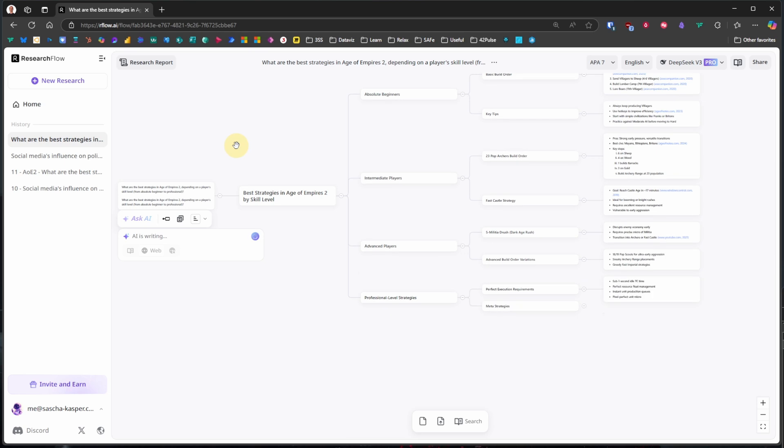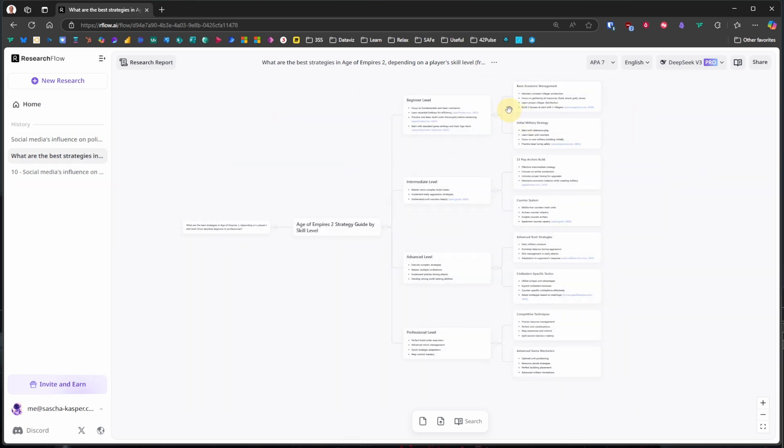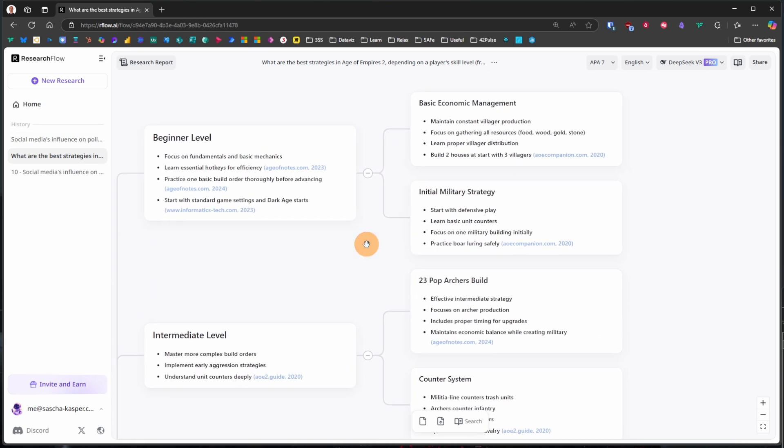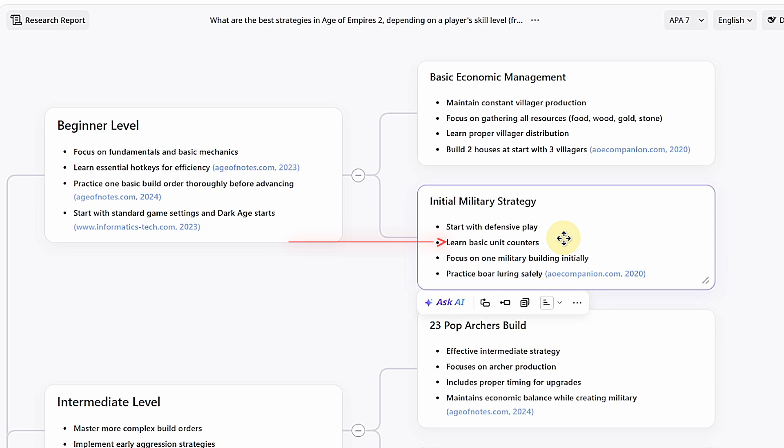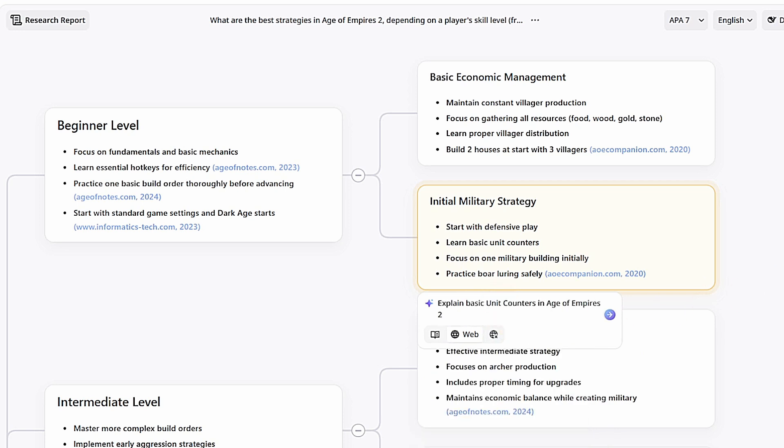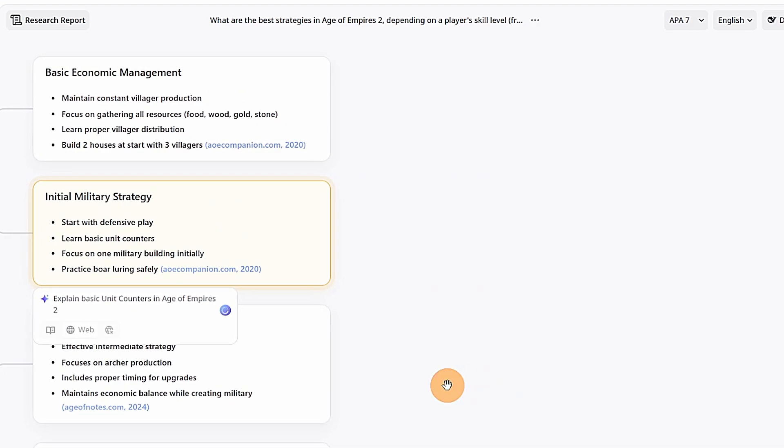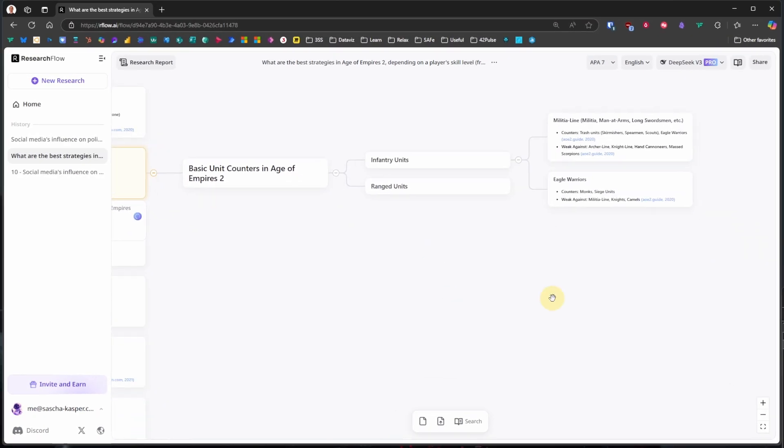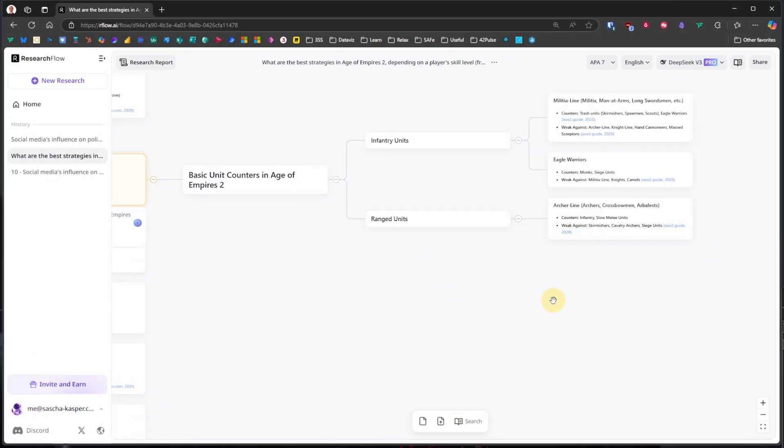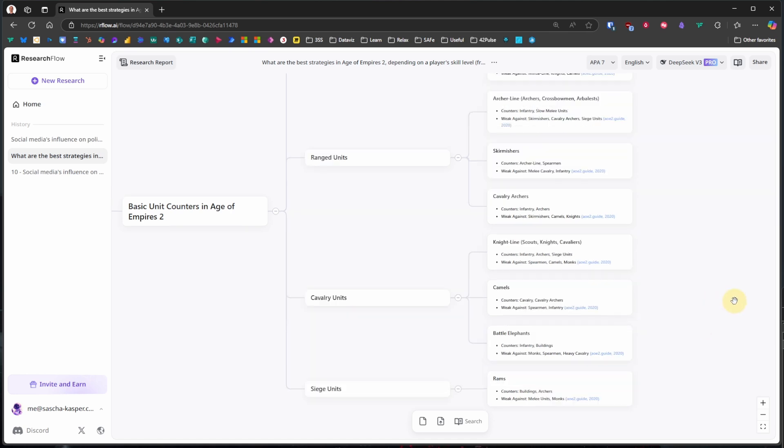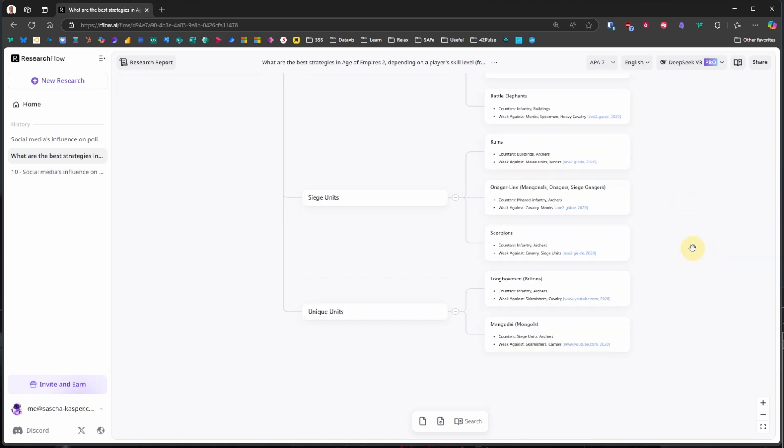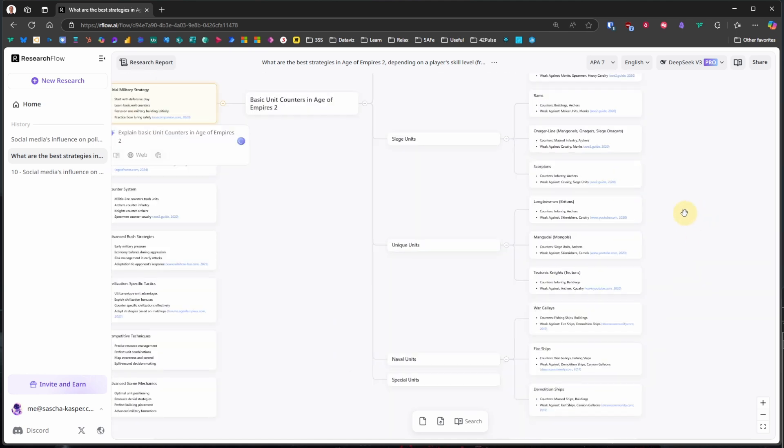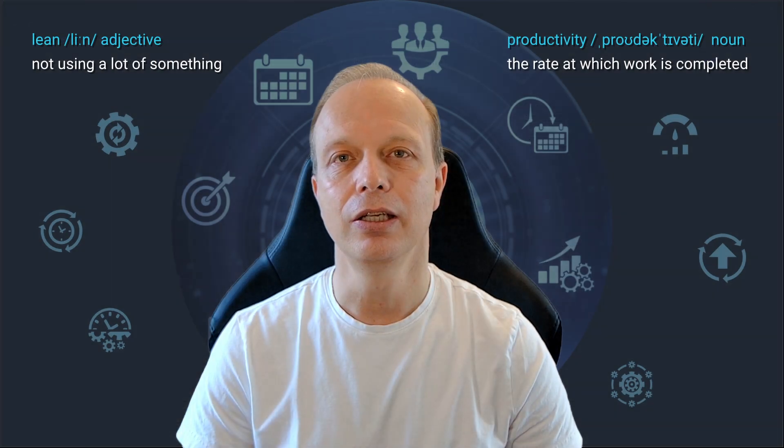Let's stick with the beginner level for a moment. It says we should focus on basic economic management and initial military strategy. Well, that sounds good, but somewhat generic. Oh, here it says we shall learn basic unit counters. That seems like good advice. So, we click on Ask AI, but instead of taking one of the predefined options, we ask our own question. Explain basic unit counters in Age of Empires 2. And, again after some thinking, we get a whole branch of cards with everything we need to know about the different unit types, such as infantry, ranged units, cavalry, siege, and so-called unique units. And even special counters are listed. For each type, we can see what they are good and weak against.